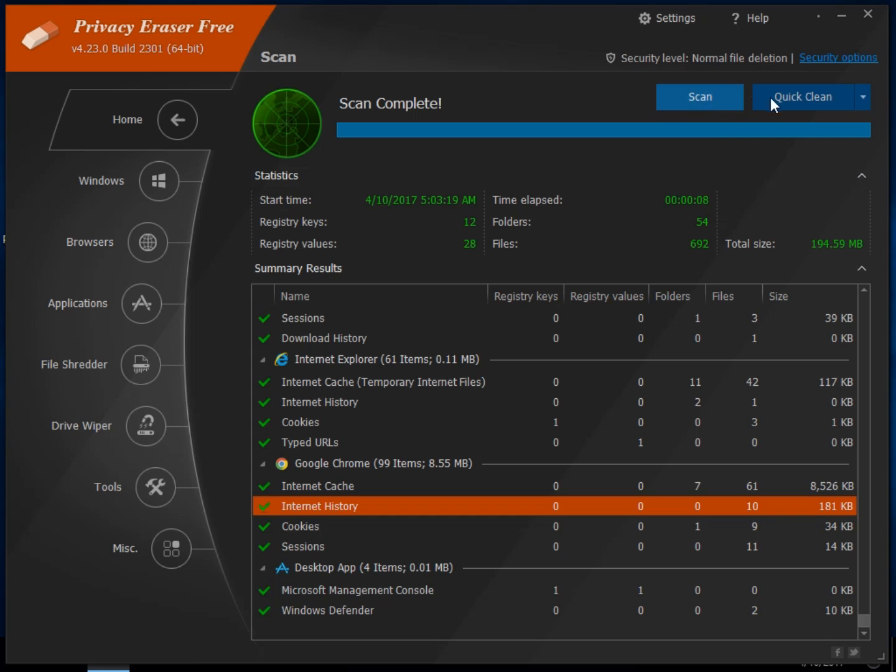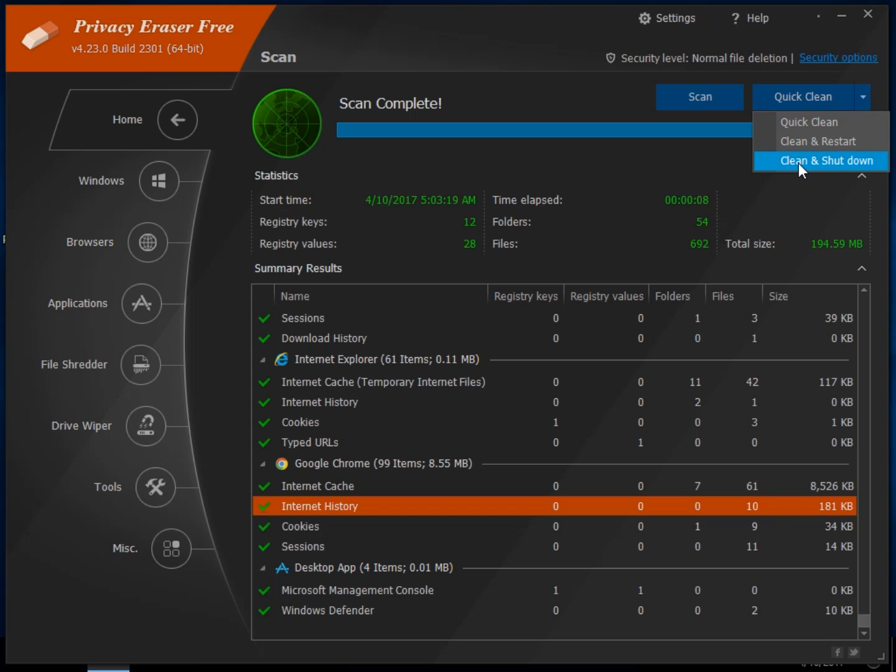From here you can simply click on the quick clean, which is just your default option. Unless you want to restart when you're done, go get a cup of coffee or shut down, go to bed for a night, just click it and walk away.